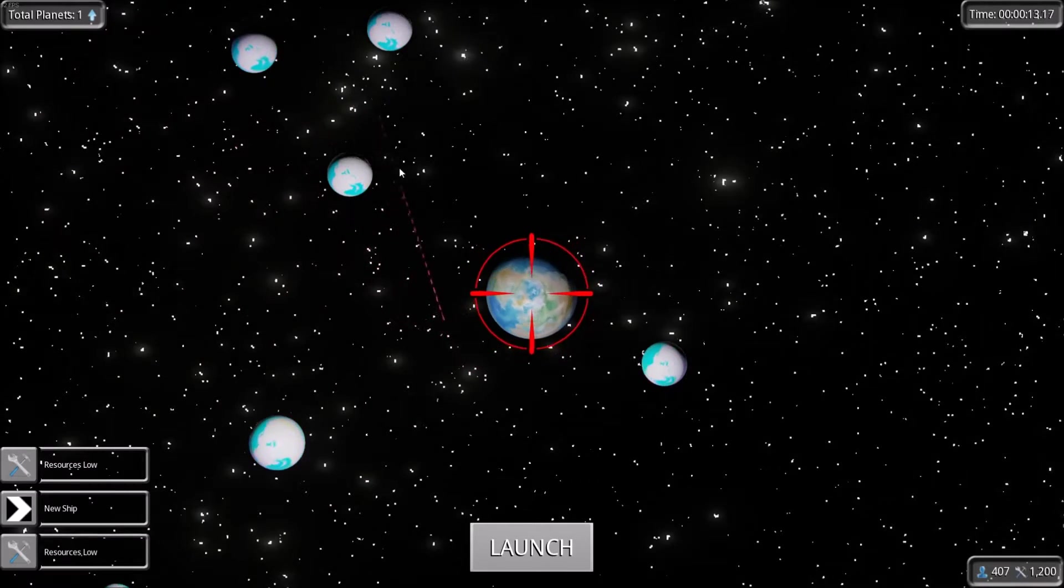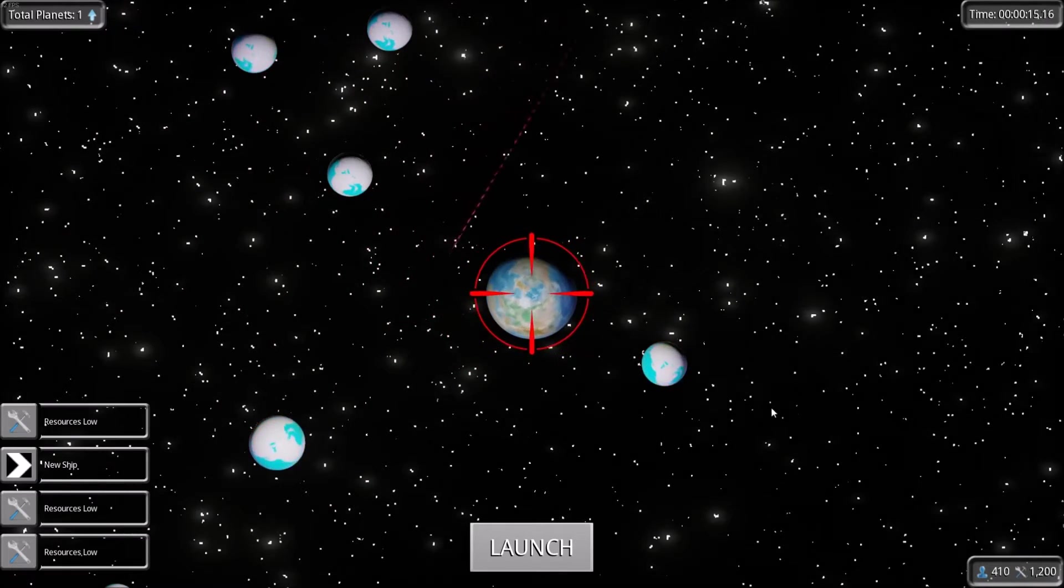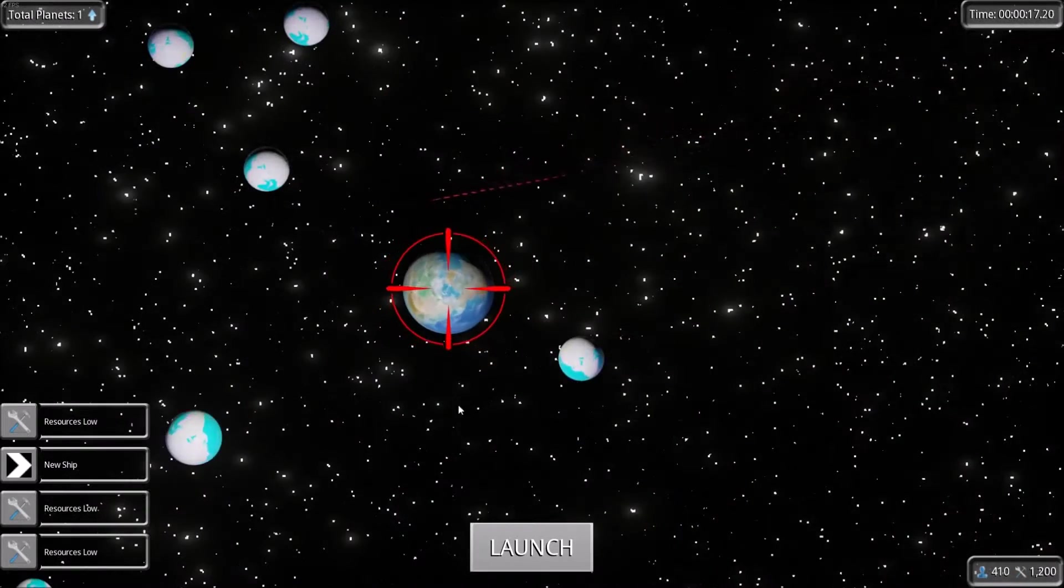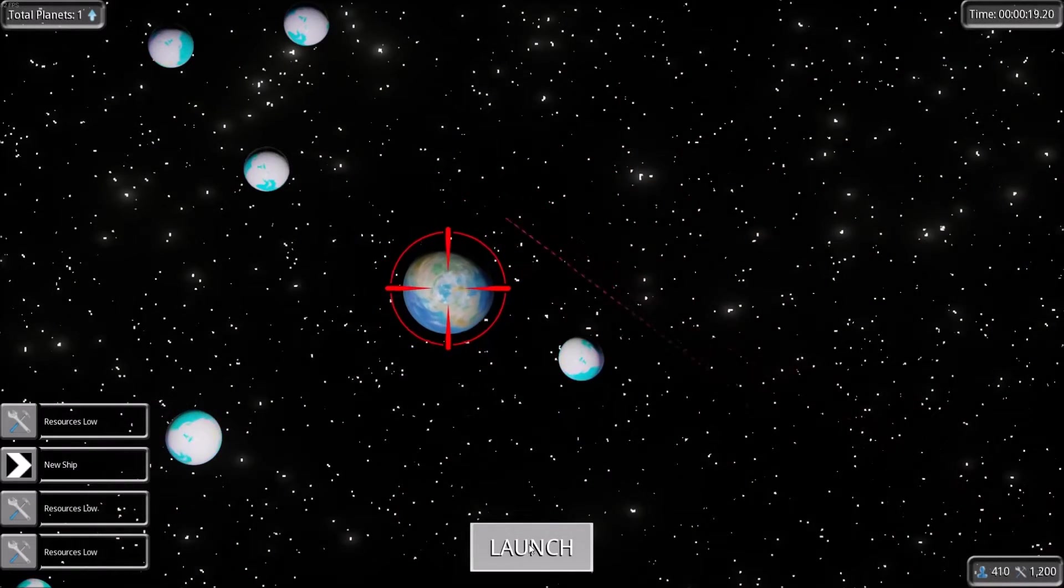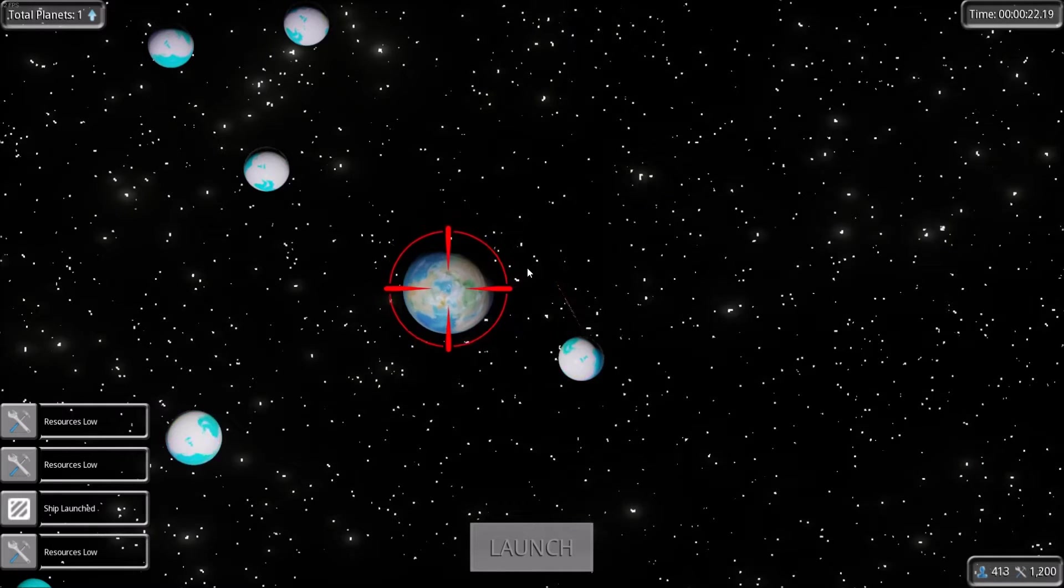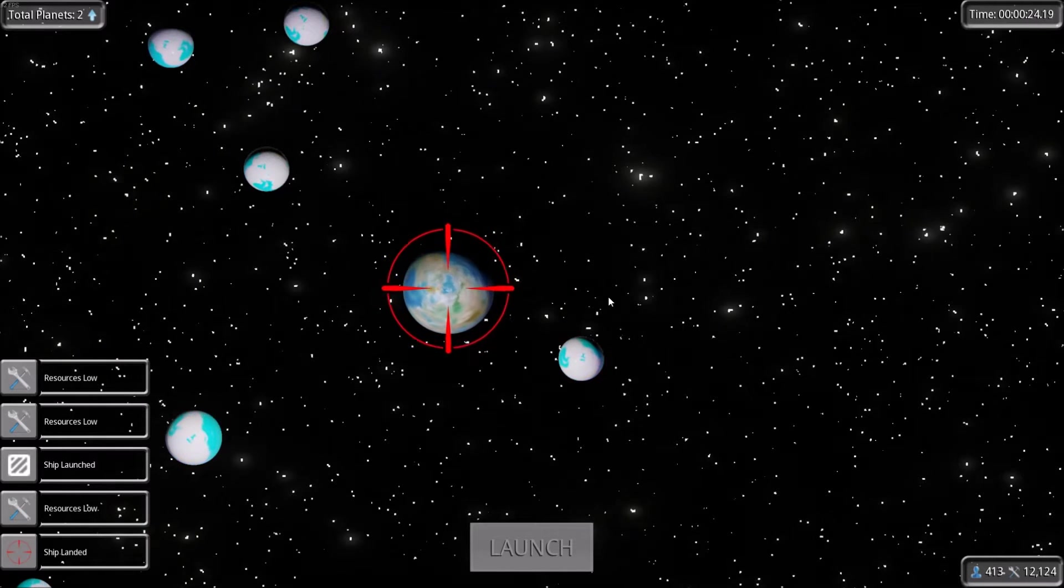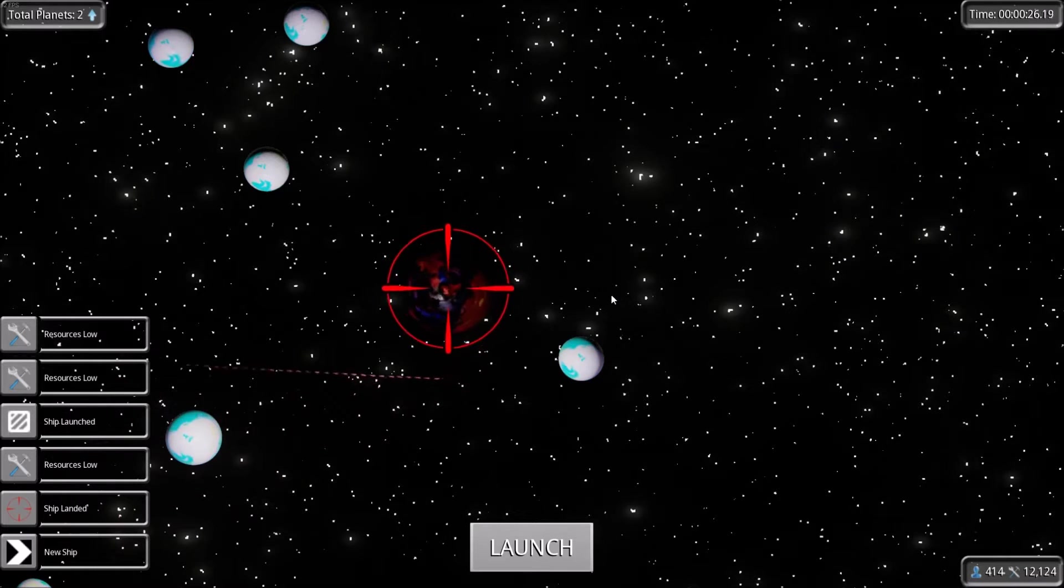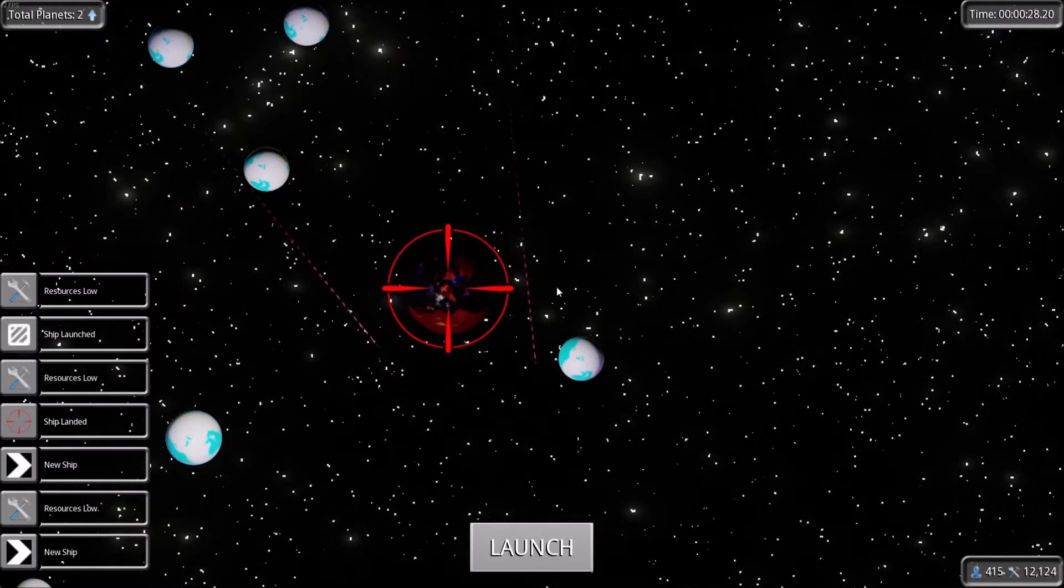And then you have this little spaceship that flies around, you can barely even see it, and you have to release the spaceship at the appropriate time, and it'll go to one of these spinning planets here. So like this is the easiest one.